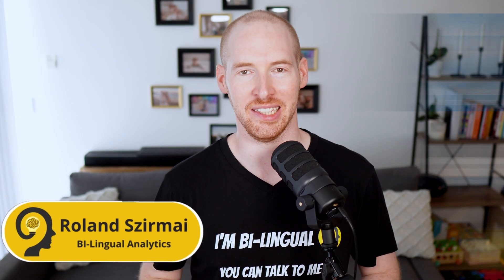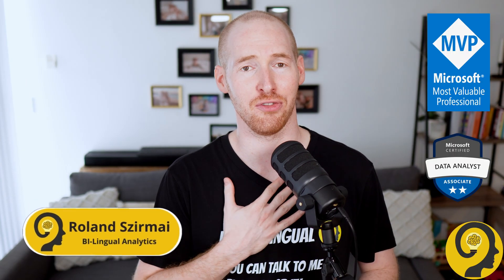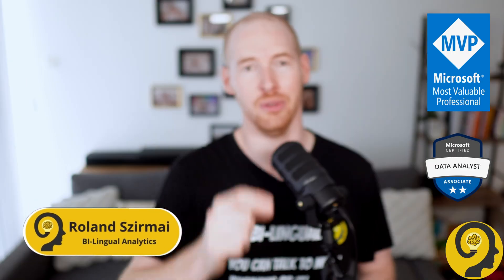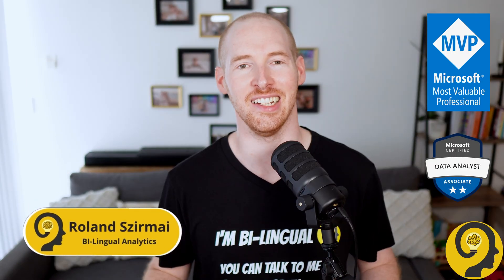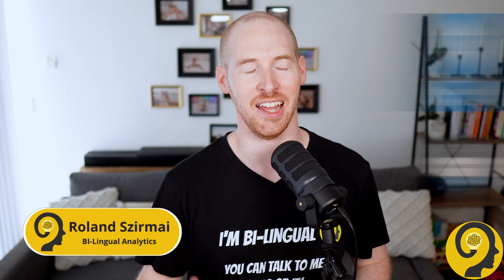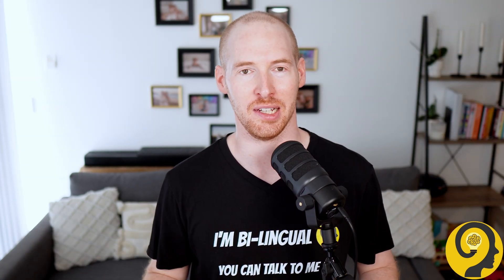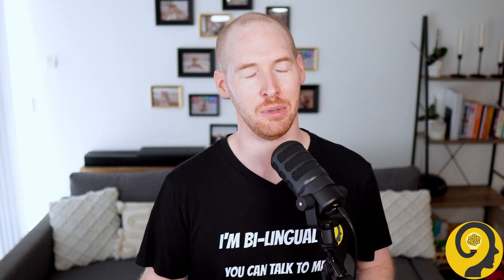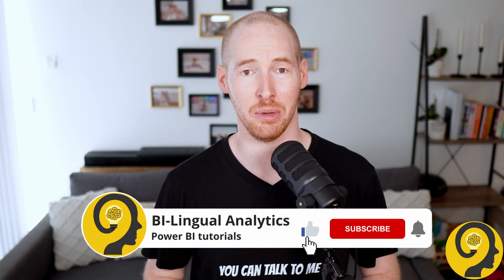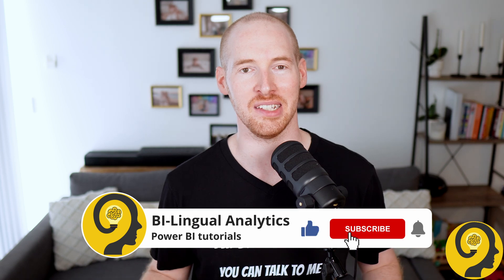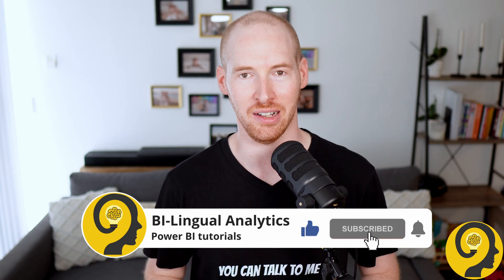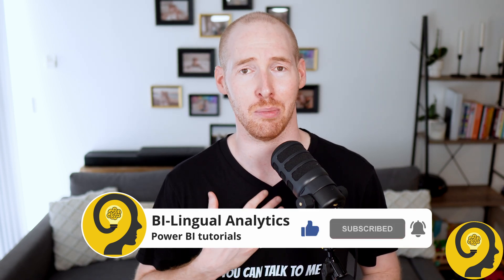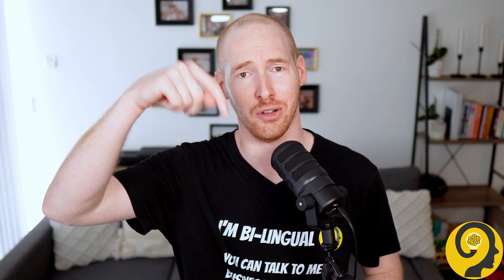Hello and welcome to Bellinger Analytics. My name is Roland and I'm here to guide you through the world of data analytics and automation. If this is your first time around here, please consider hitting the like and subscribe buttons so you won't miss any of my tutorials. It means a lot to me and helps others find content like this.